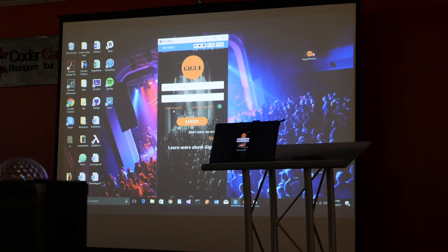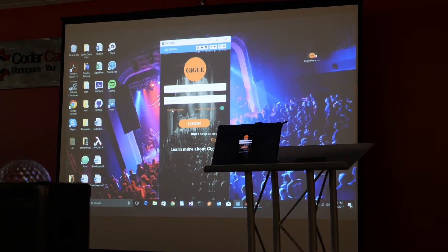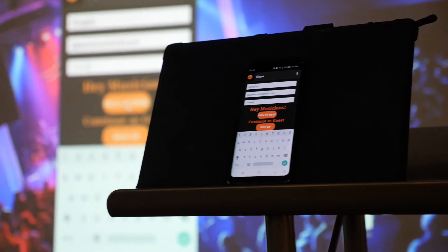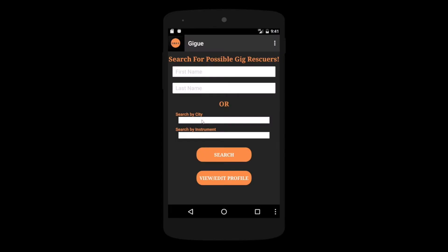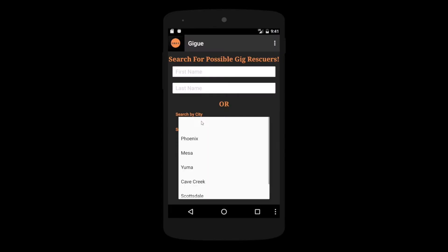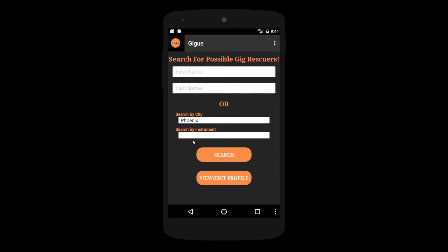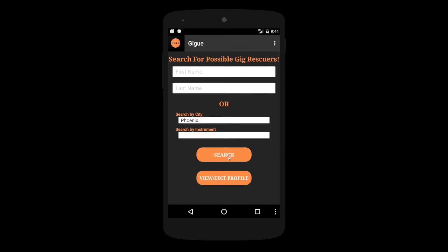The name of our app is Gig. It is an application that will allow musicians to connect to each other, find substitute musicians for gigs that they might be having on an emergency basis, and it will allow people to really connect and communicate all within the application itself.